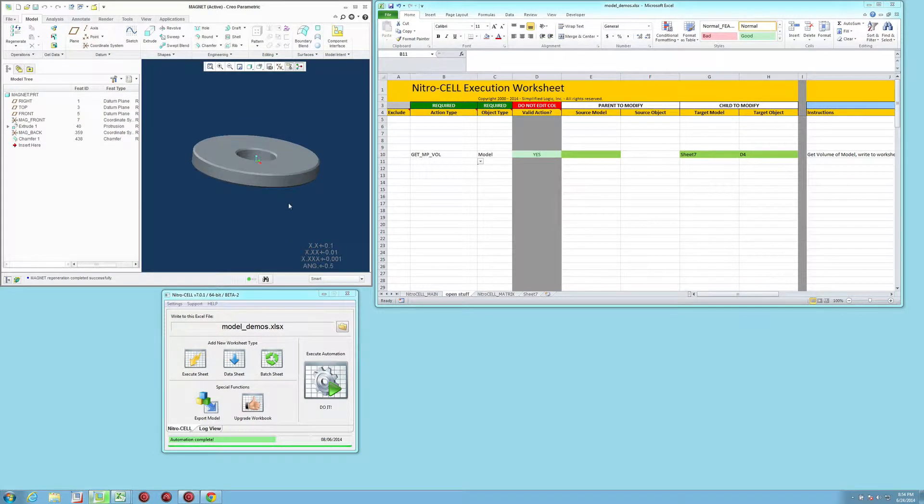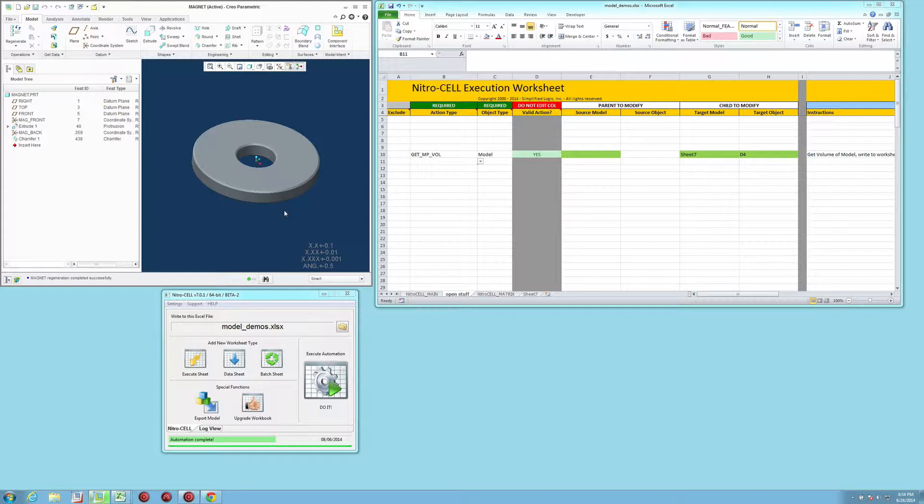Okay, to force the calculation of mass properties on a model, we do have the ability to do that with a NitroCell. It's actually quite easy to do.